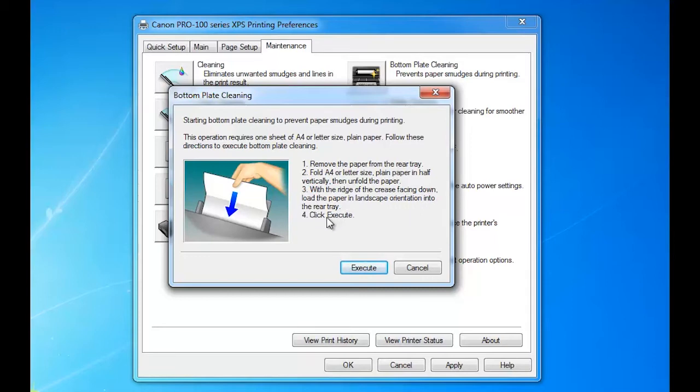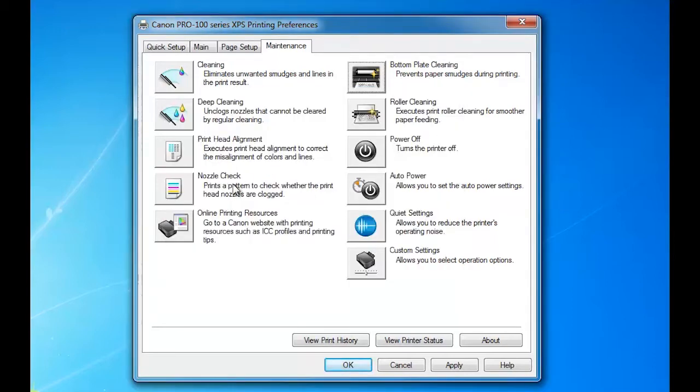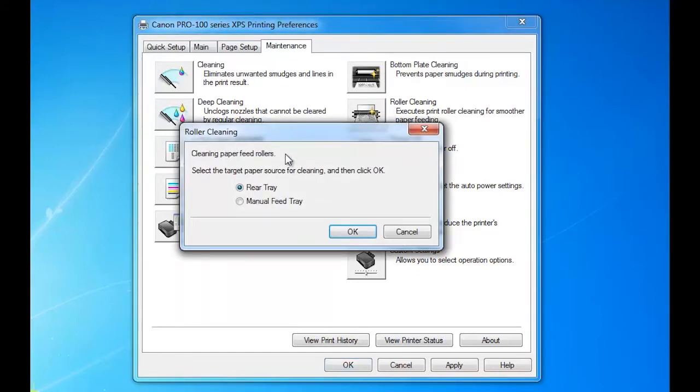That little ridge that you create will actually wipe the bottom plate.